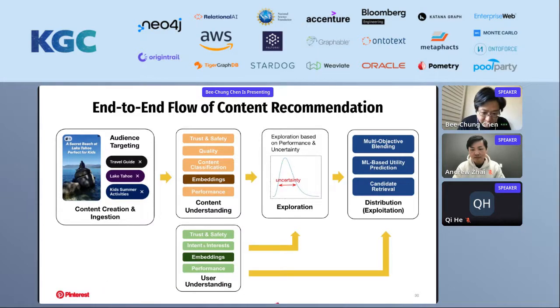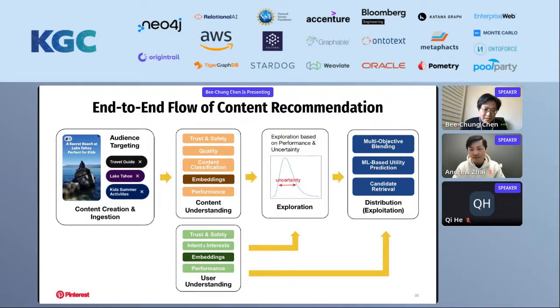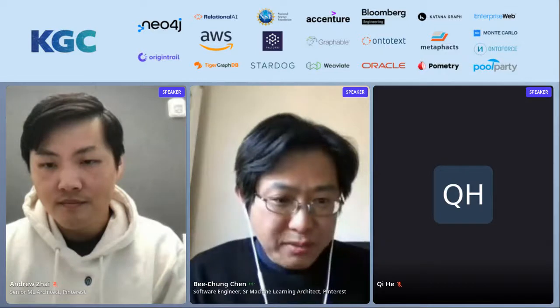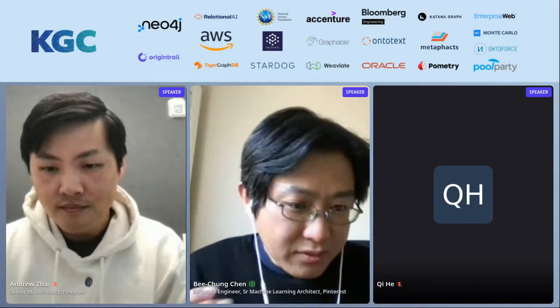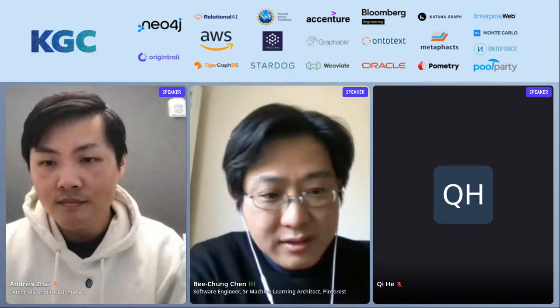Next, Andrew is going to show how we are building search and recommender systems based on deep graph learning, and our lessons learned in this journey.